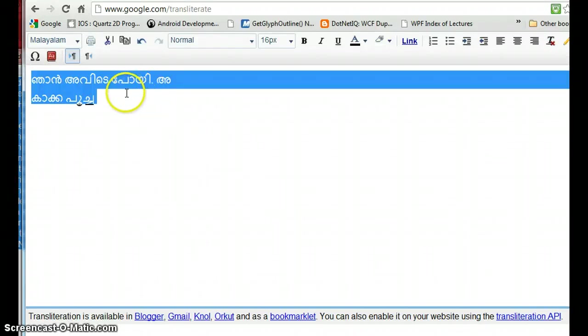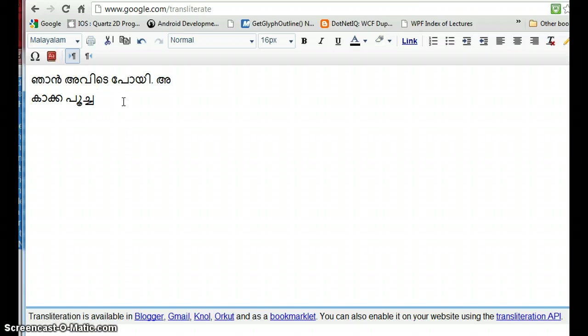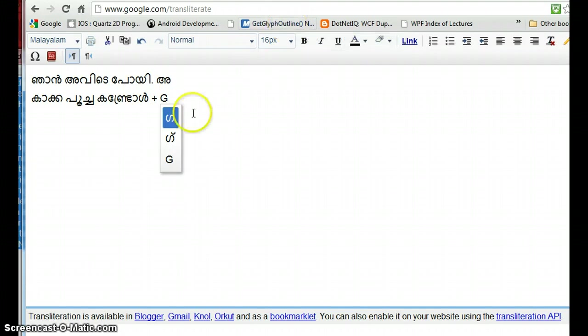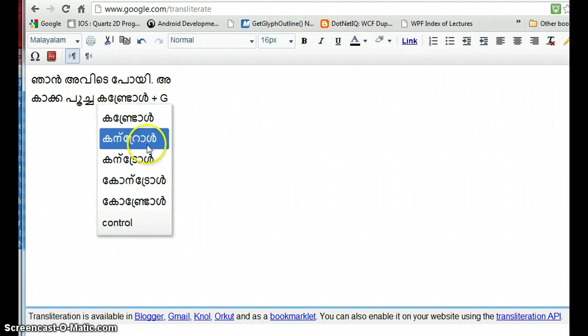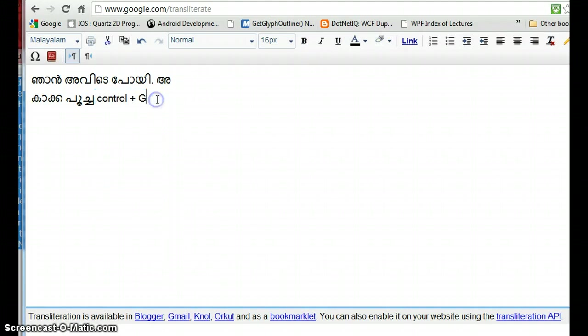There's one other thing I forgot to tell you. If you want to switch between the native language and the other language, you can use Ctrl+G.